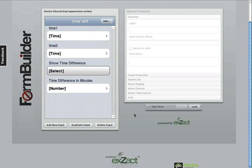What we need for this form is two time elements as well as a select element that's going to either show or hide our difference.